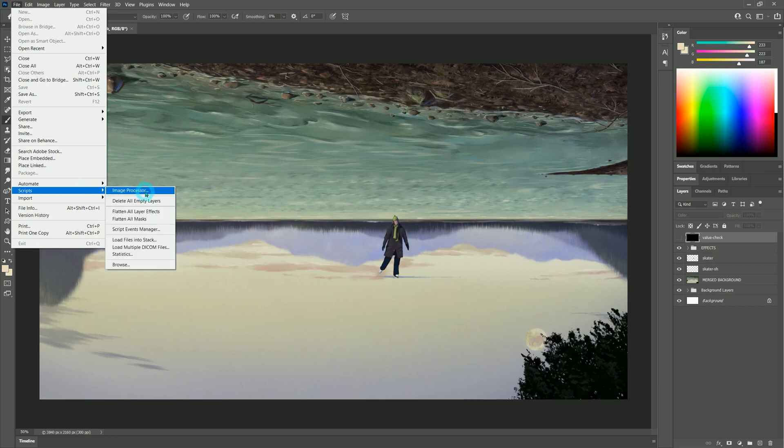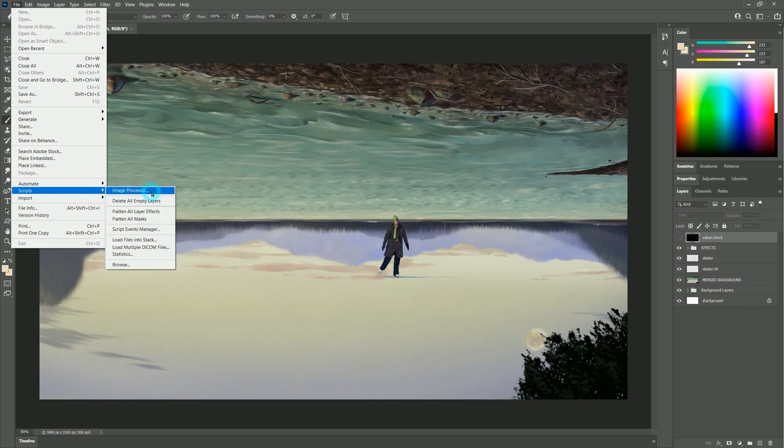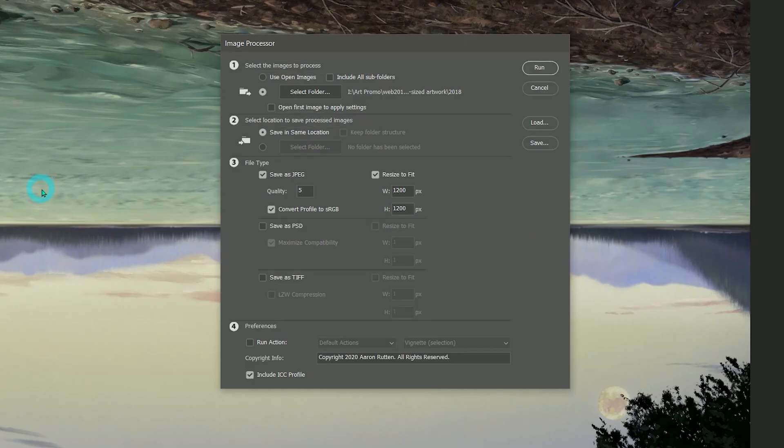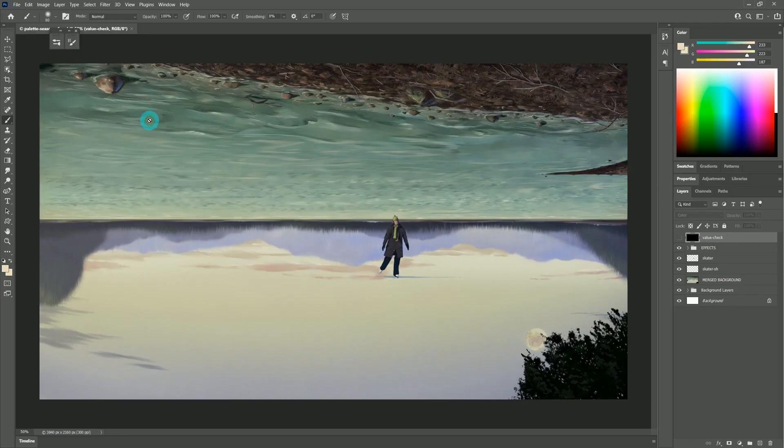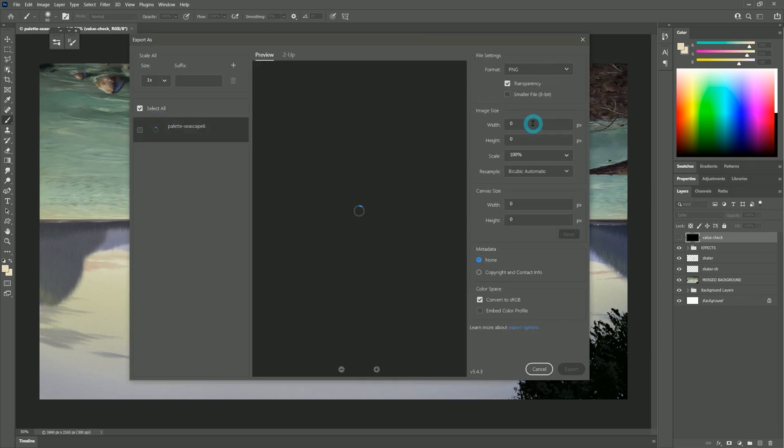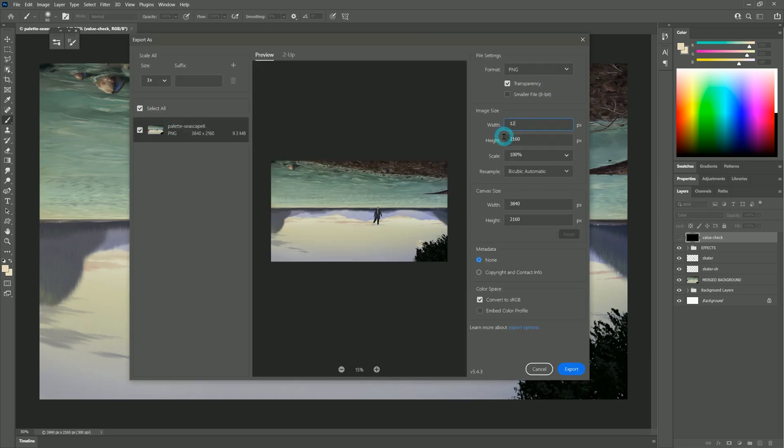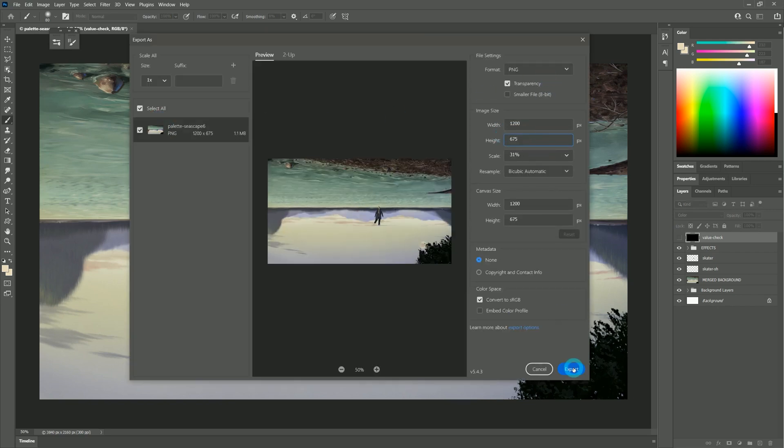Normally you'd have to open the images in Photoshop and use a batch process to resize the images. This is pretty efficient if you're processing a lot of images, but if you just have one image, not so much. It's a lot of clicks and keystrokes.